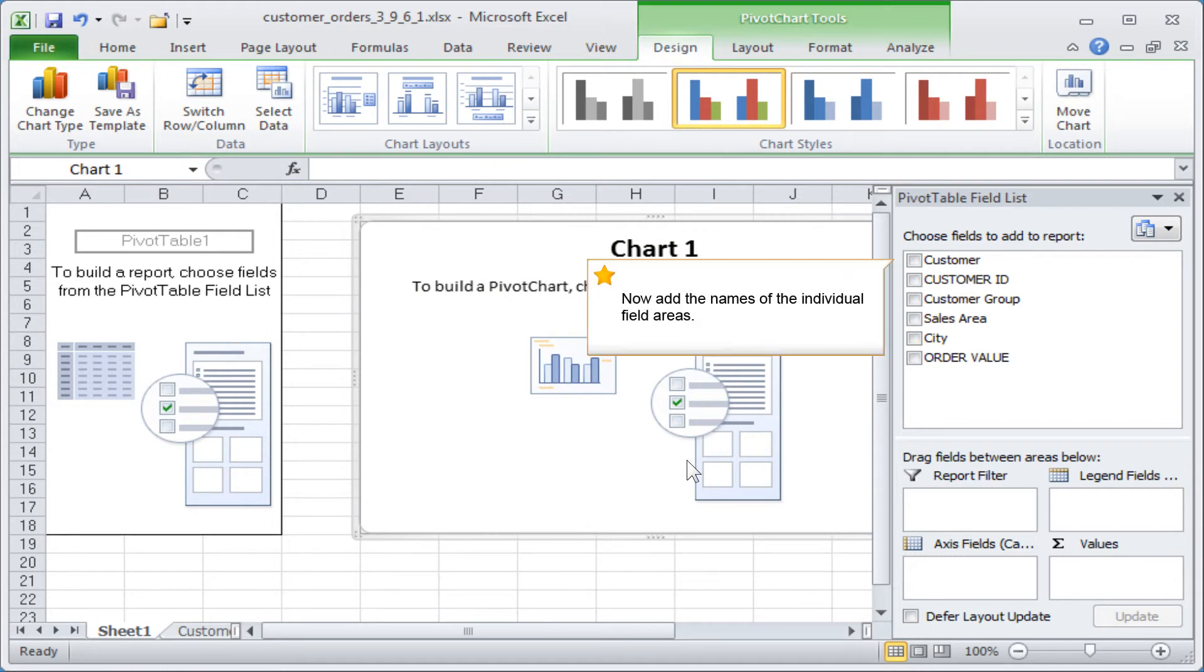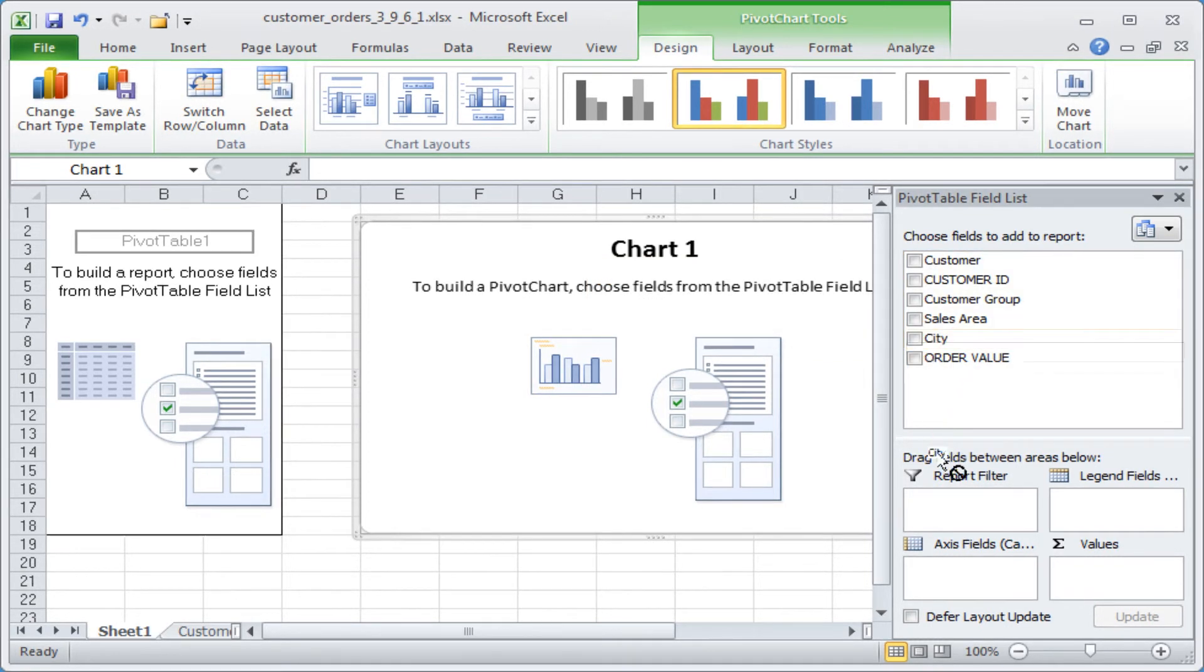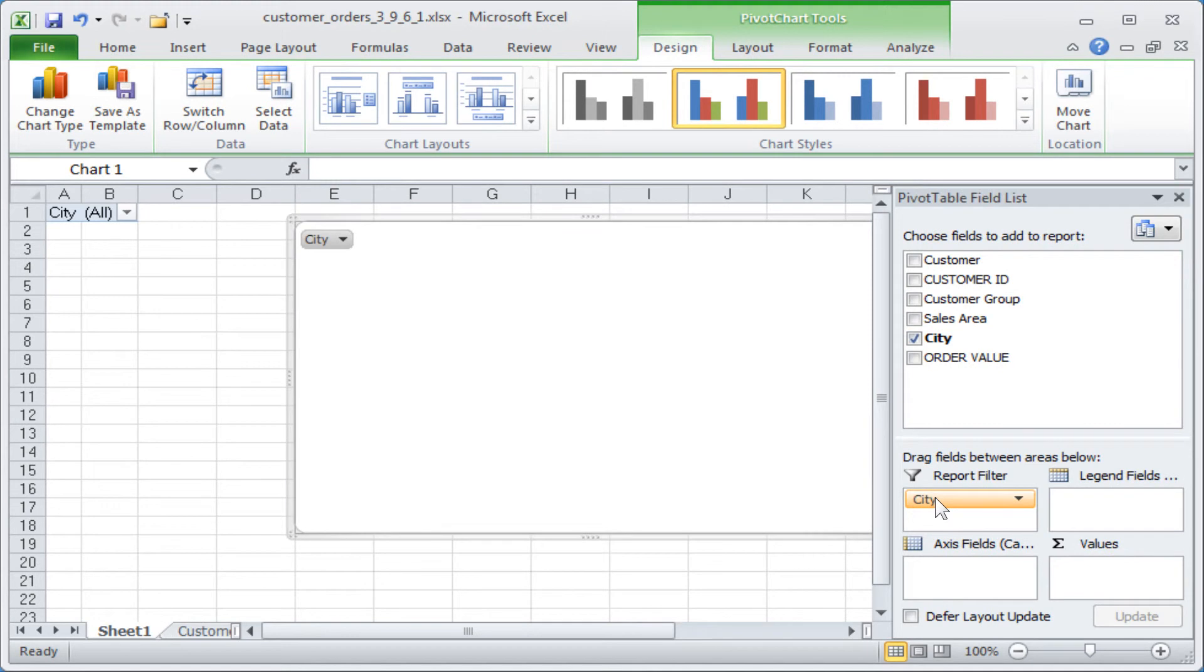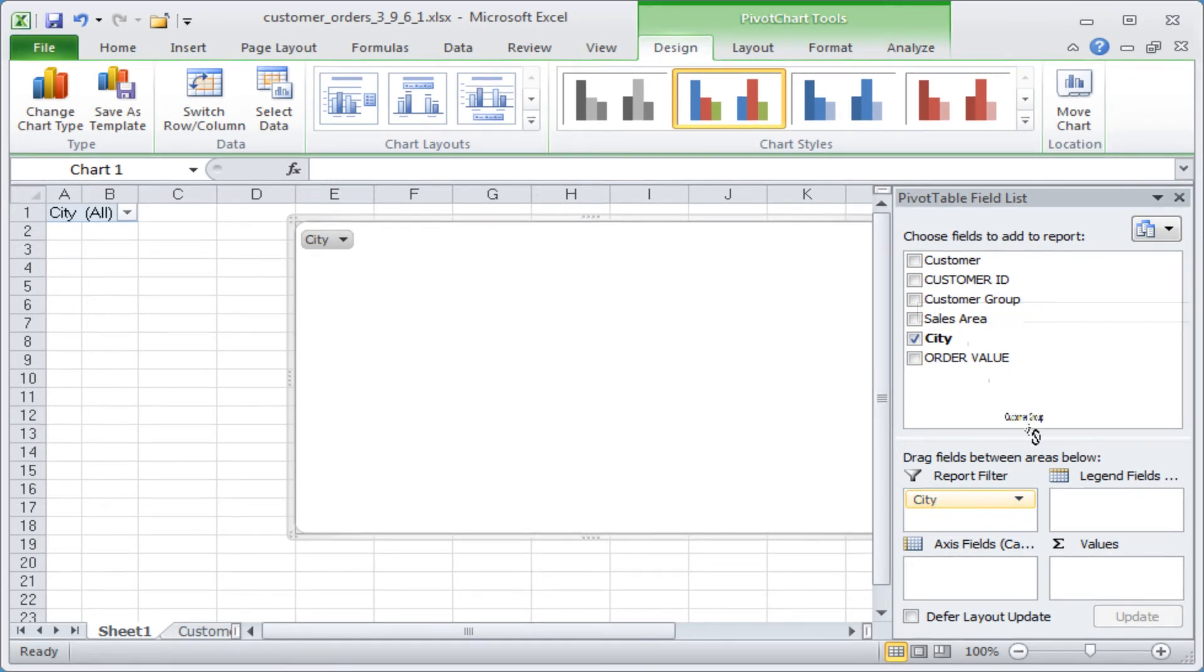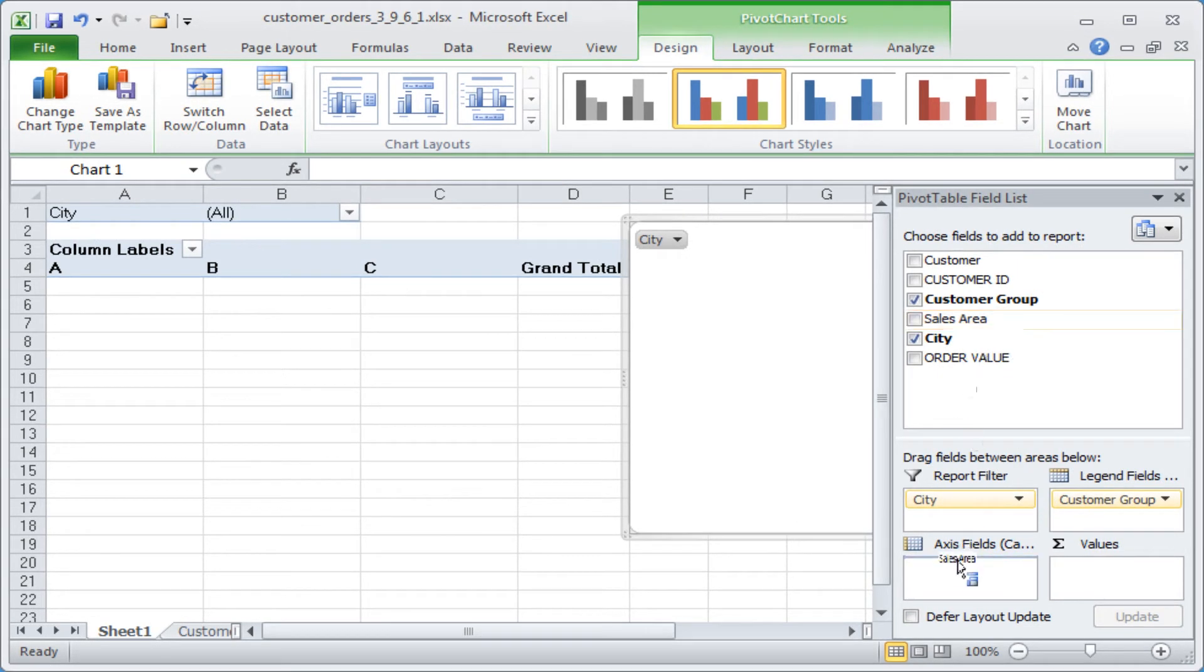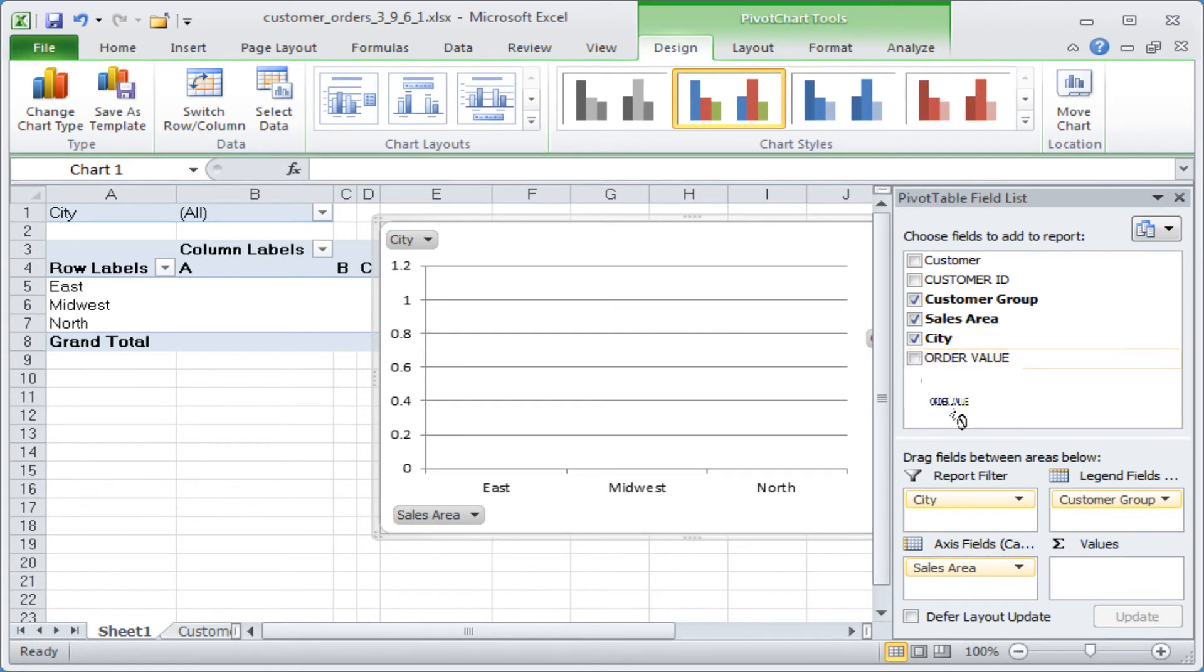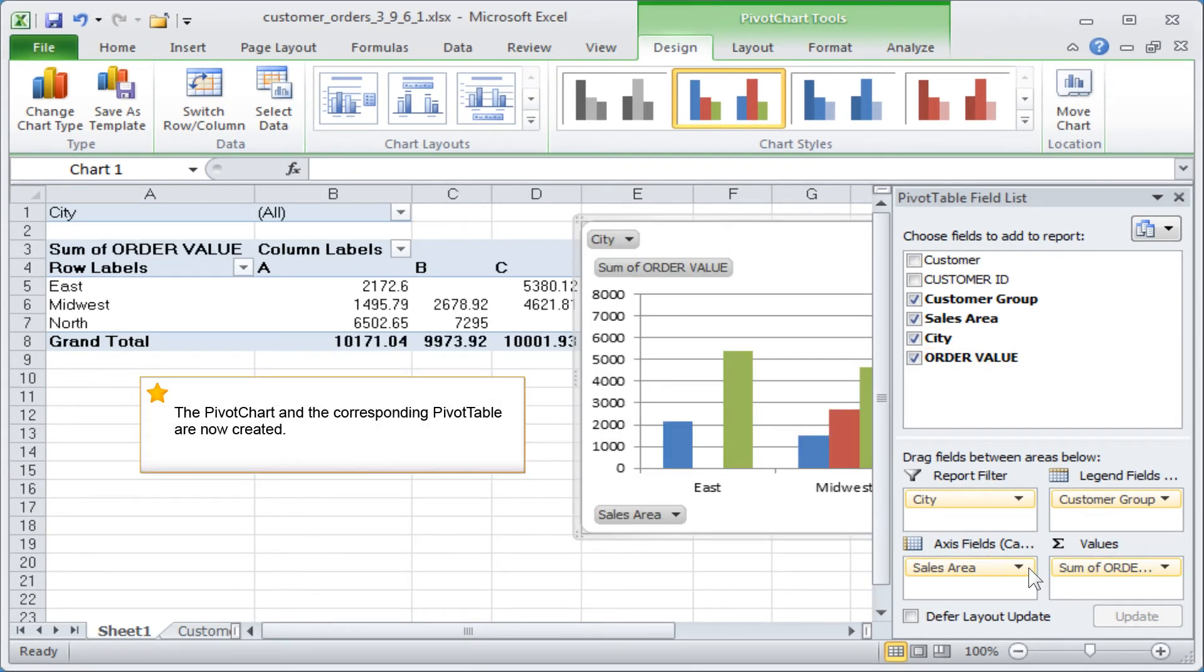Now add the names of the individual field areas. The pivot chart and the corresponding pivot table are now created.